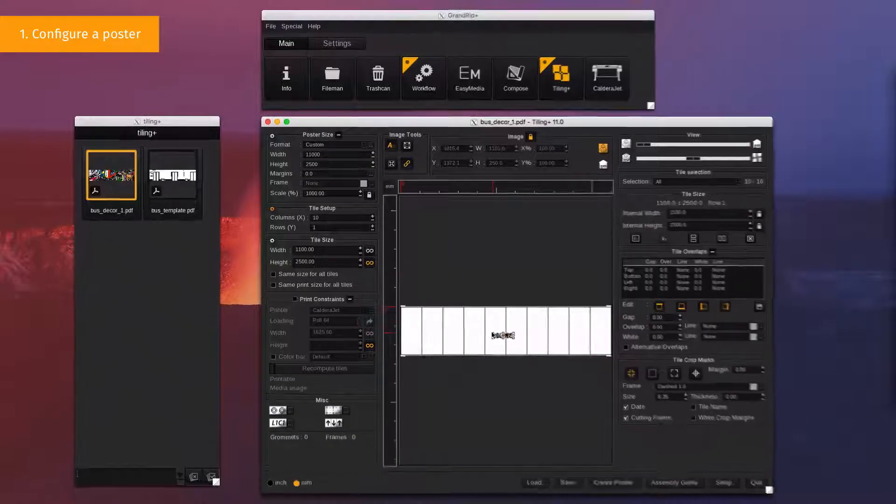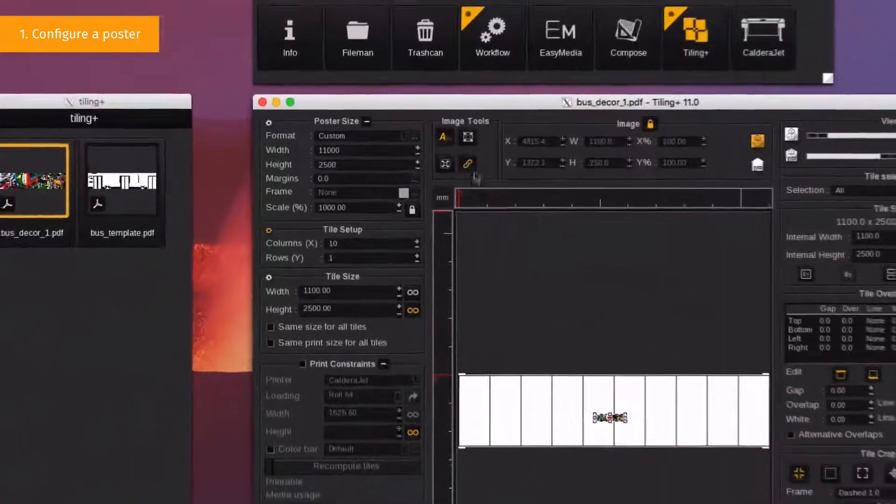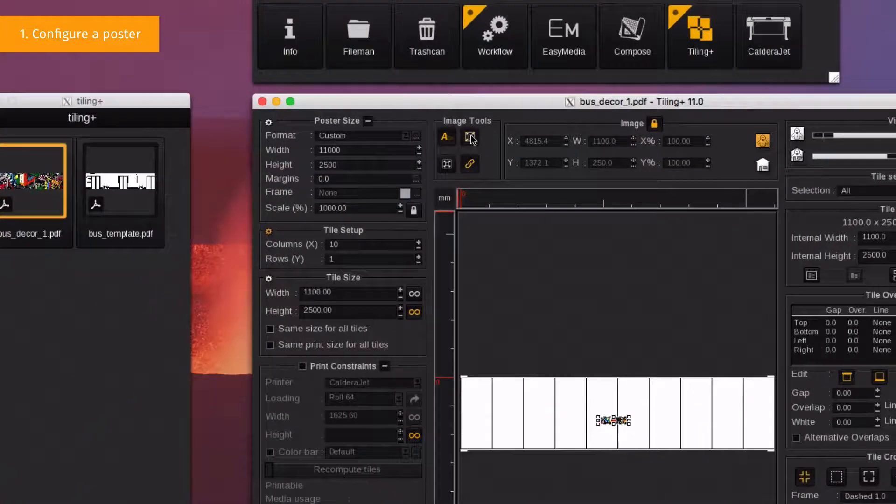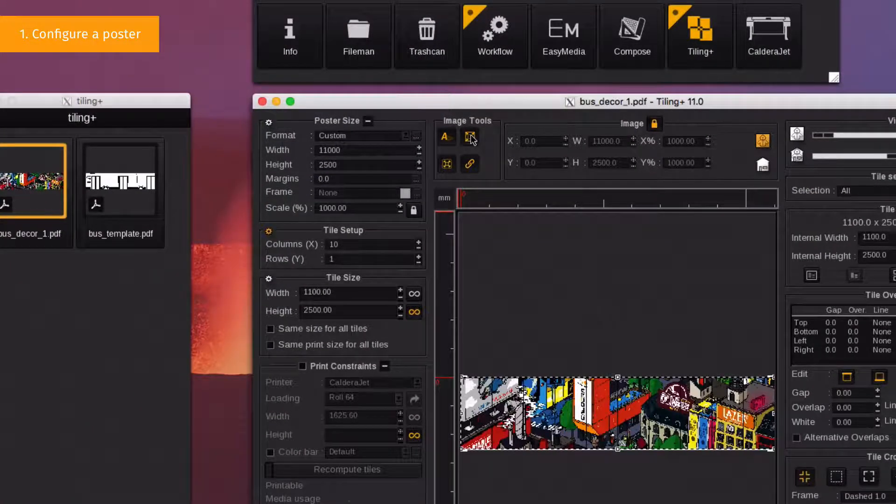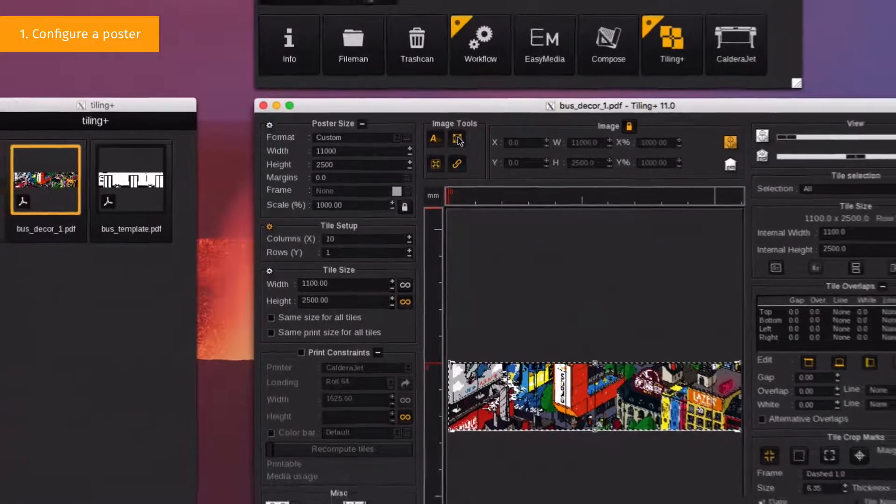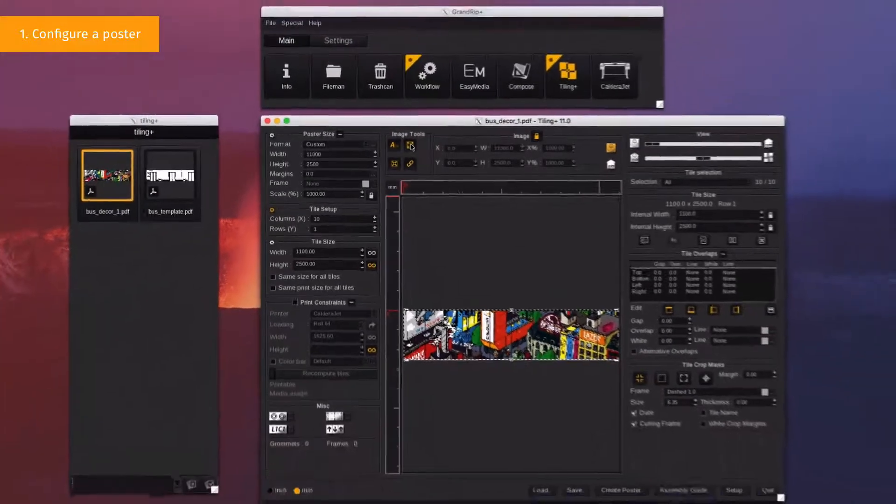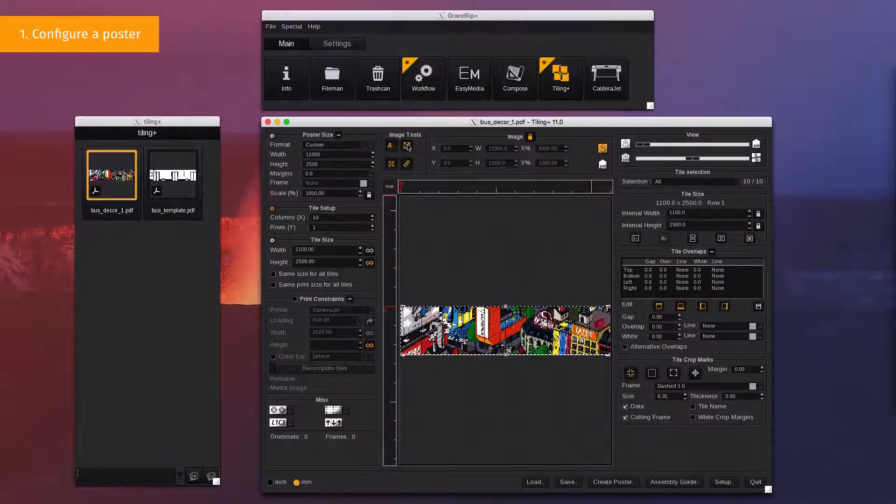To adapt the size of the file to the poster, go in the image tab and click on the button. Now the image fits perfectly in your workspace.